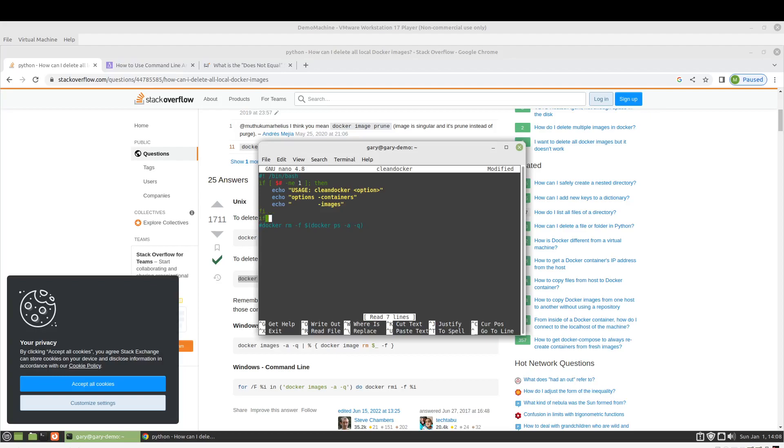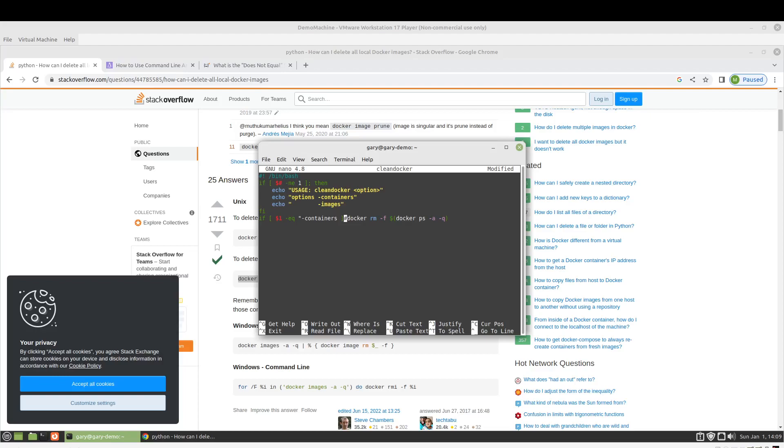So, then we can grab the first command line argument with dollar sign one. I think that's eq. And if it equals containers. And just note, this space here is important in the brackets. So, if you're trying this out for yourself and getting an error, you might want to check that. I have definitely stumbled over that one several times before.